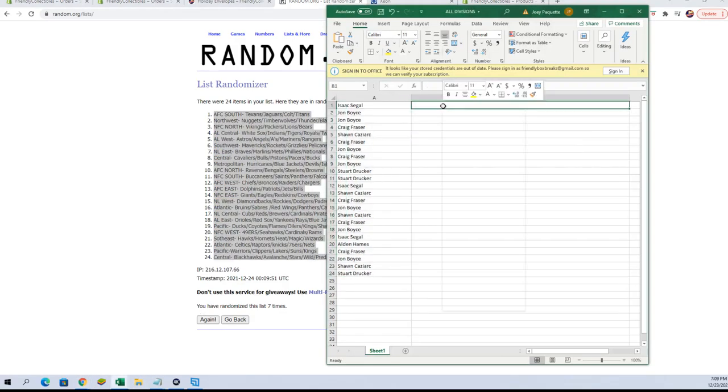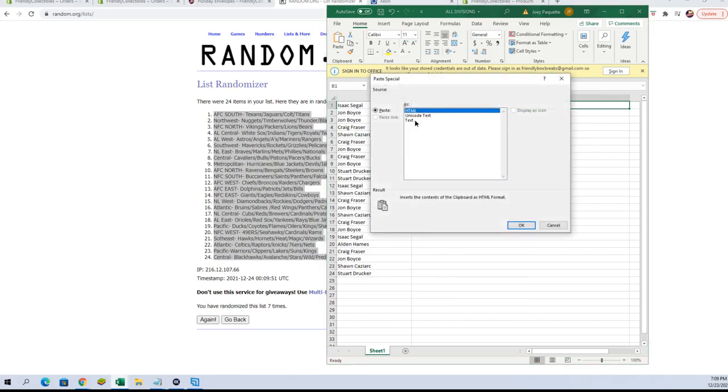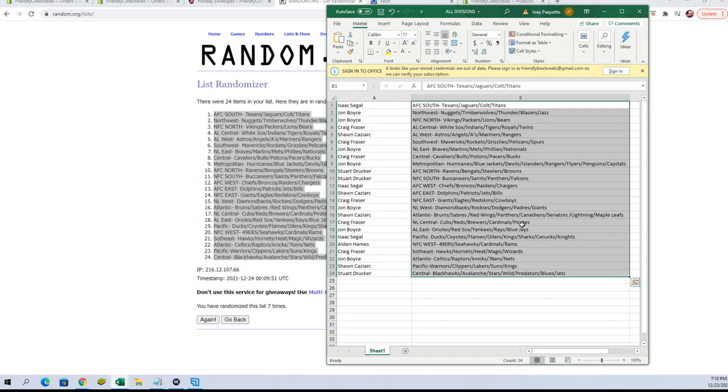We're gonna paste them in here and there you are. All right. Isaac S, you've got AFC South. John B, Northwest as well as NFC North. Craig F, AL Central. Sean C, AL West. Craig F, Southwest. John B, NL East. Craig F, Central. John B, Metropolitan. Stewart D, AFC North and NFC South.